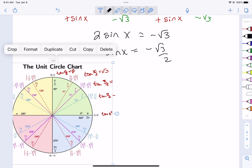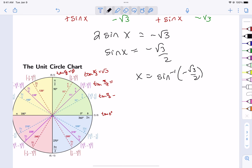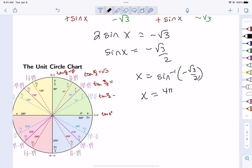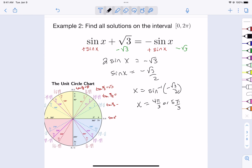We're looking for an angle measure where the sine is -√3/2. The sines are your y-values, which are negative in quadrants three and four. The sine equals √3/2 at the angles in those quadrants, so the answer is 4π/3 or 5π/3. We're looking for any answer on the unit circle between 0 and 2π.